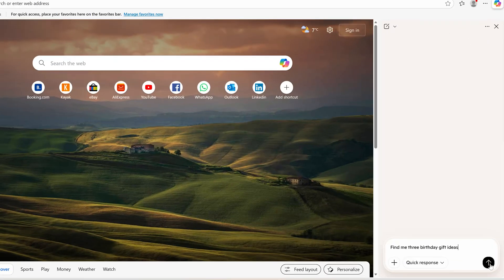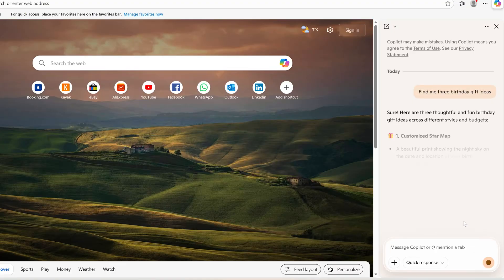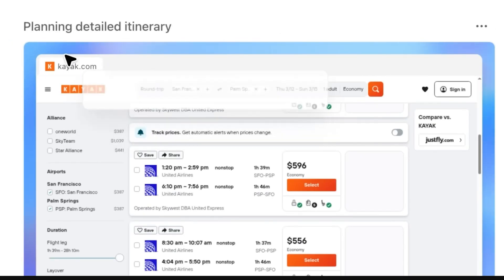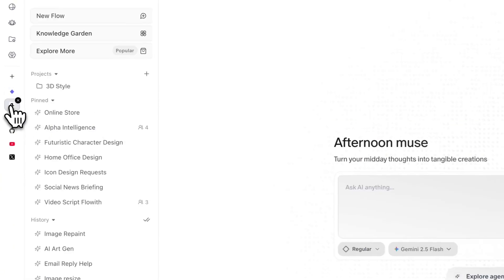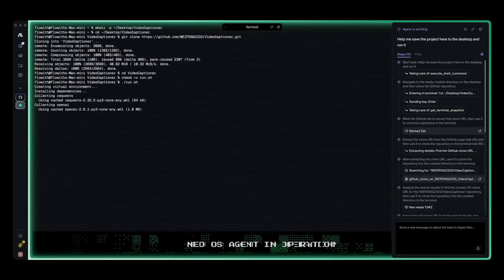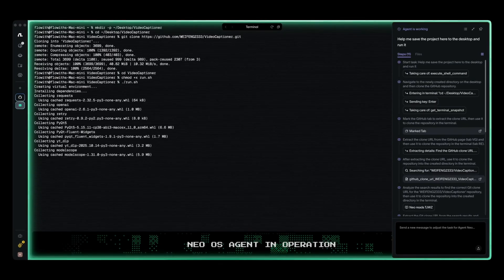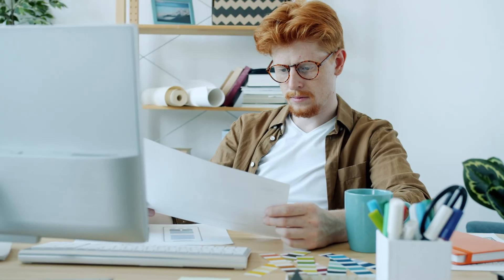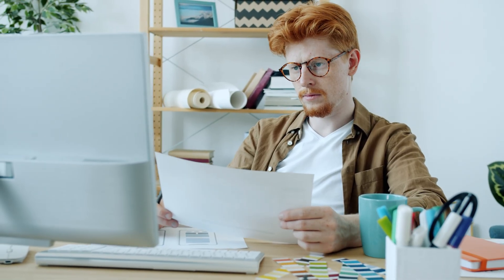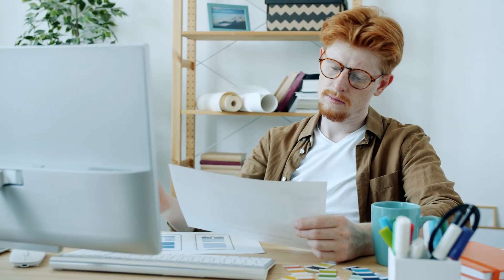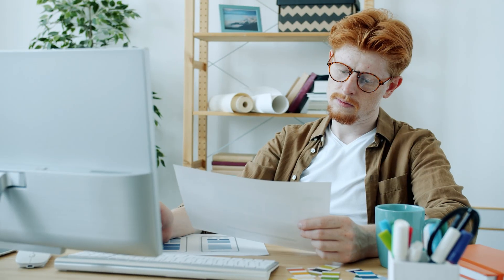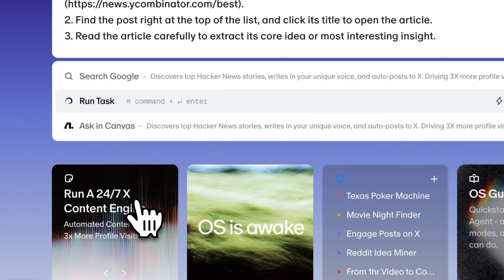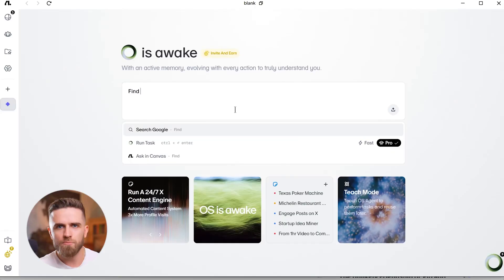Unlike AI browsers stuck in passive assistance and agent platforms trapped in isolated creation, FlowWithOS unites both worlds, letting agents think, act, and deliver seamlessly online. It frees creators and knowledge workers to focus on high-value ideas and decisions, while FlowWithOS handles the rest.